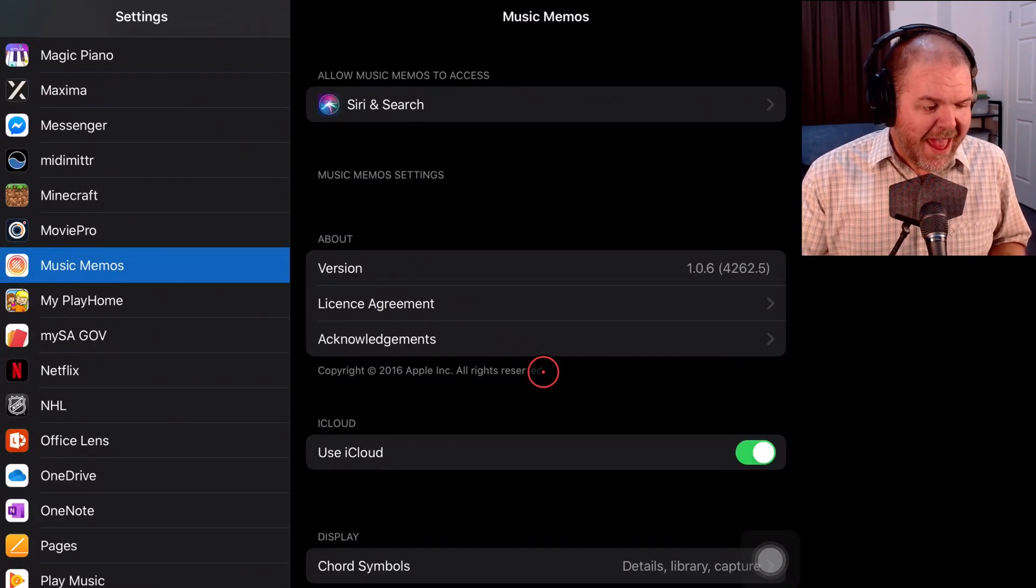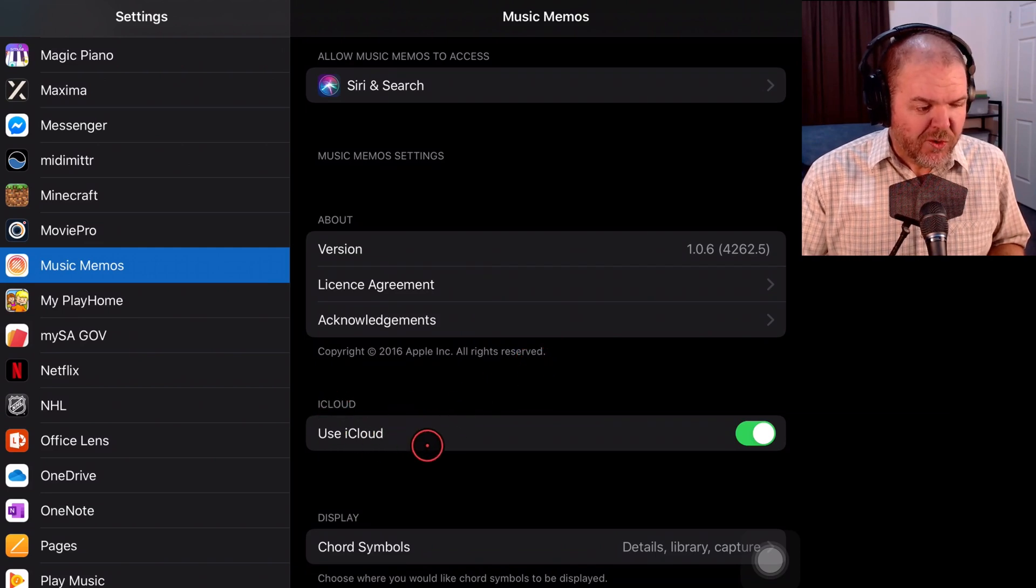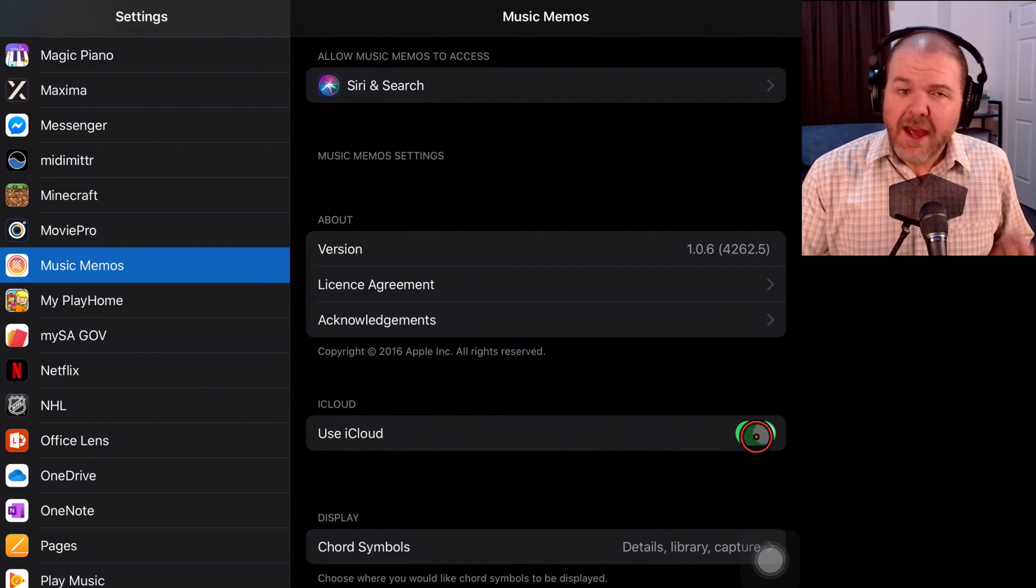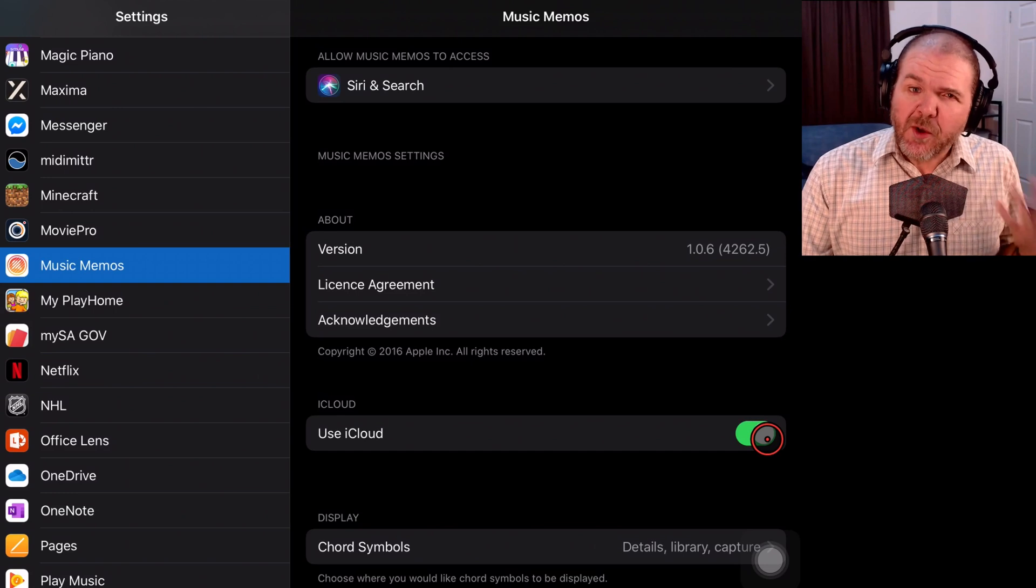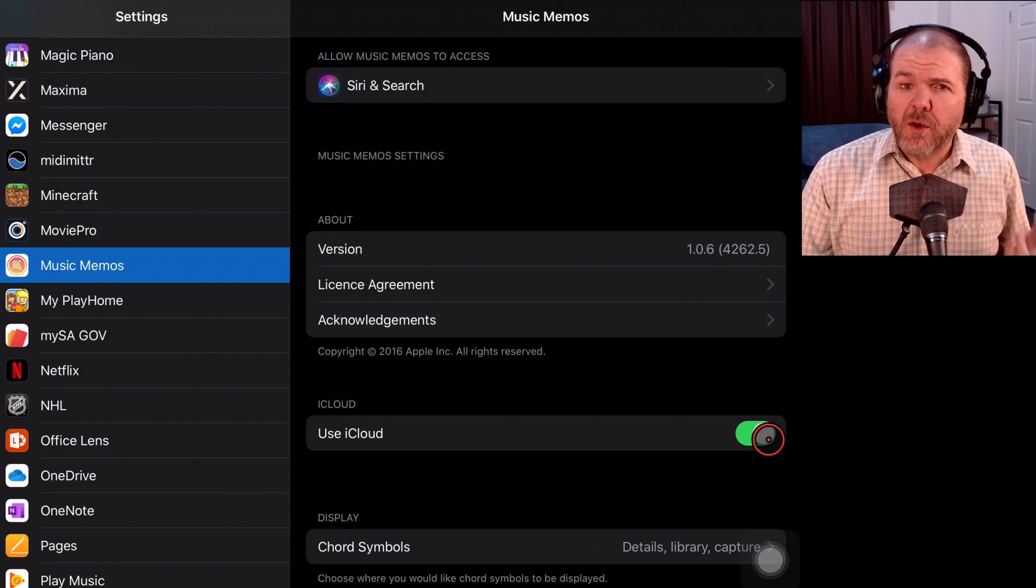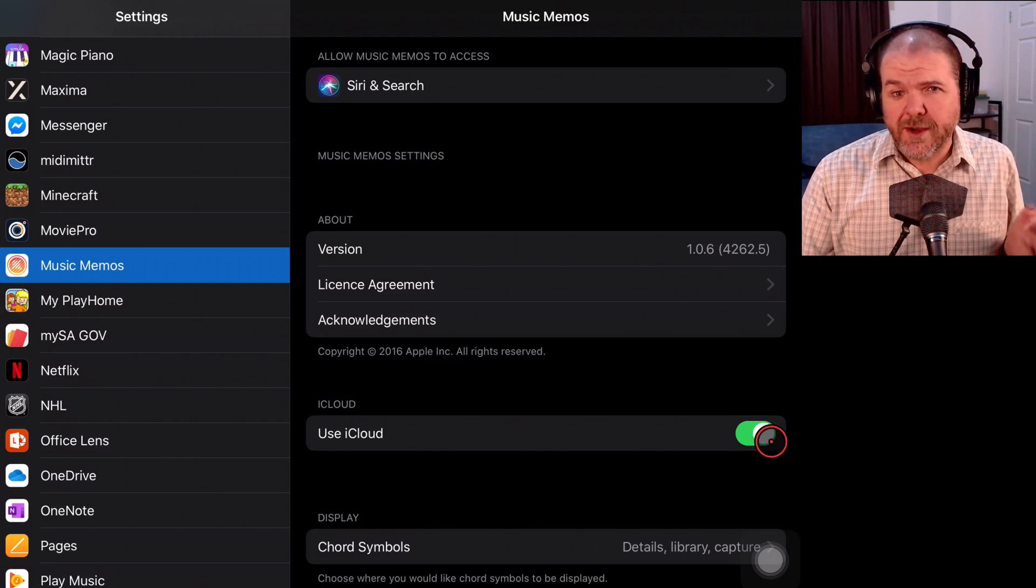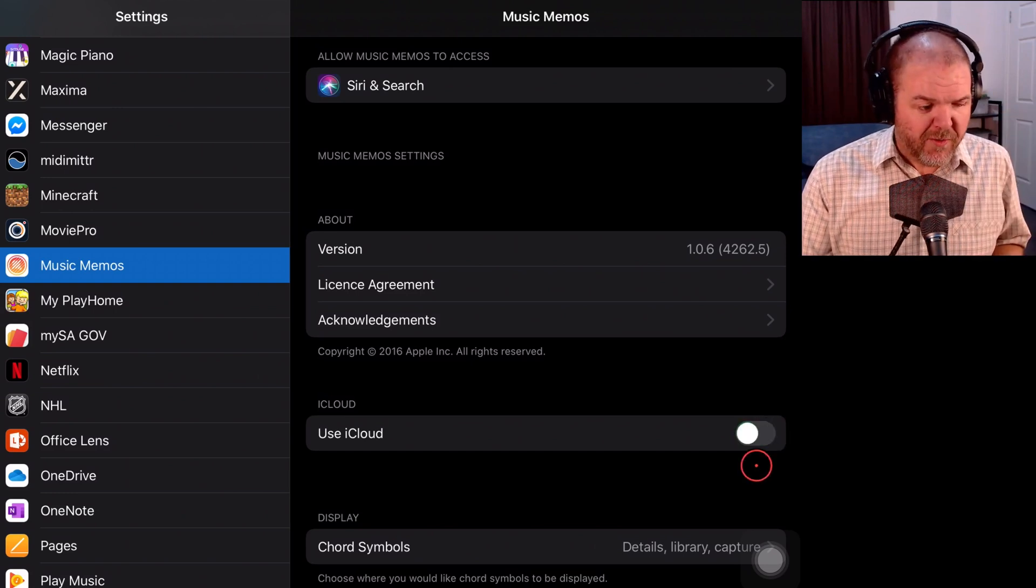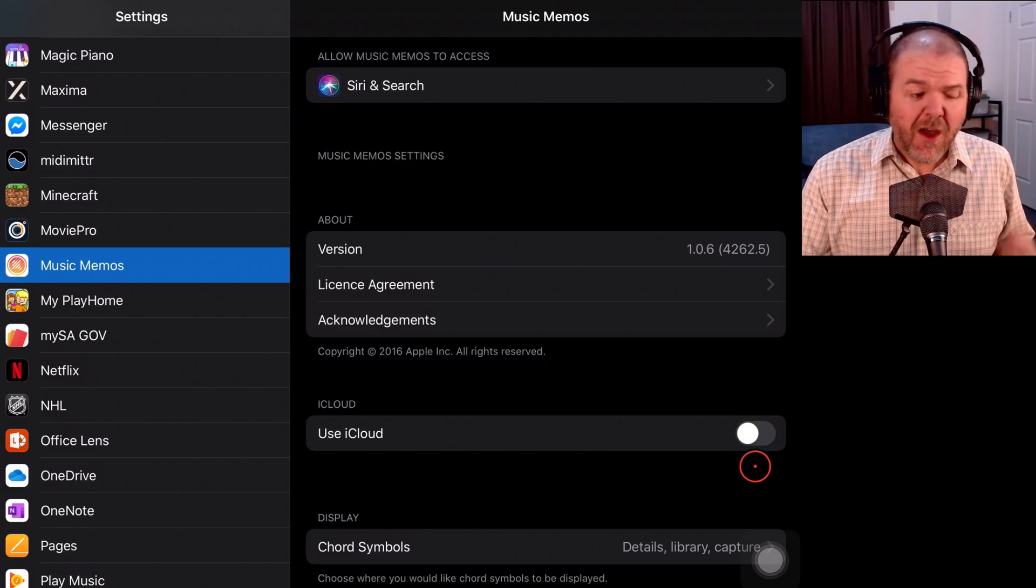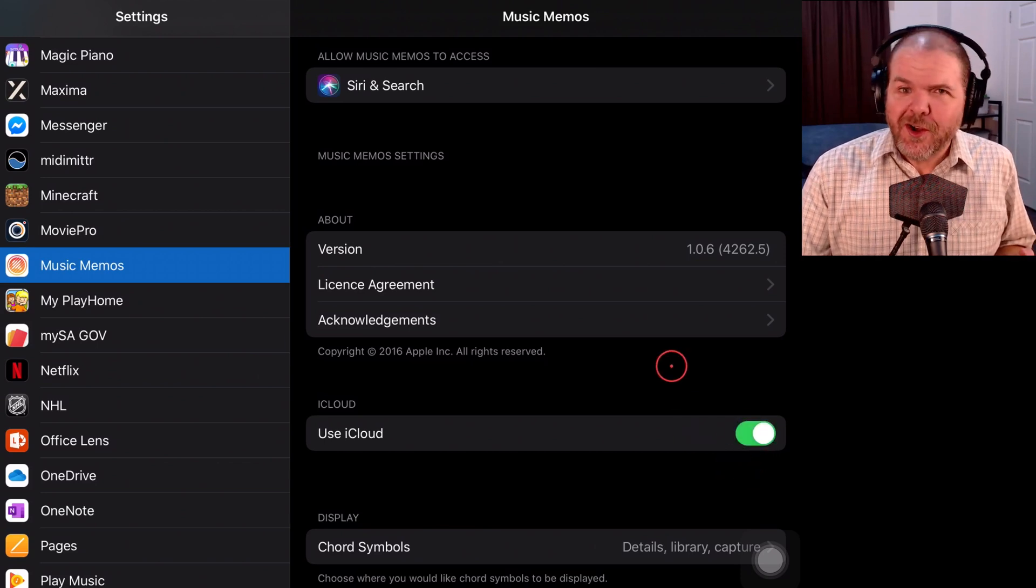We're going to tap on Music Memos. And here's the setting that you want to pay attention to here. Use iCloud. If this is unselected, then all of your ideas are only being saved to your internal storage of your iPhone or iPad. So if this one is off, I highly recommend that you turn it on.